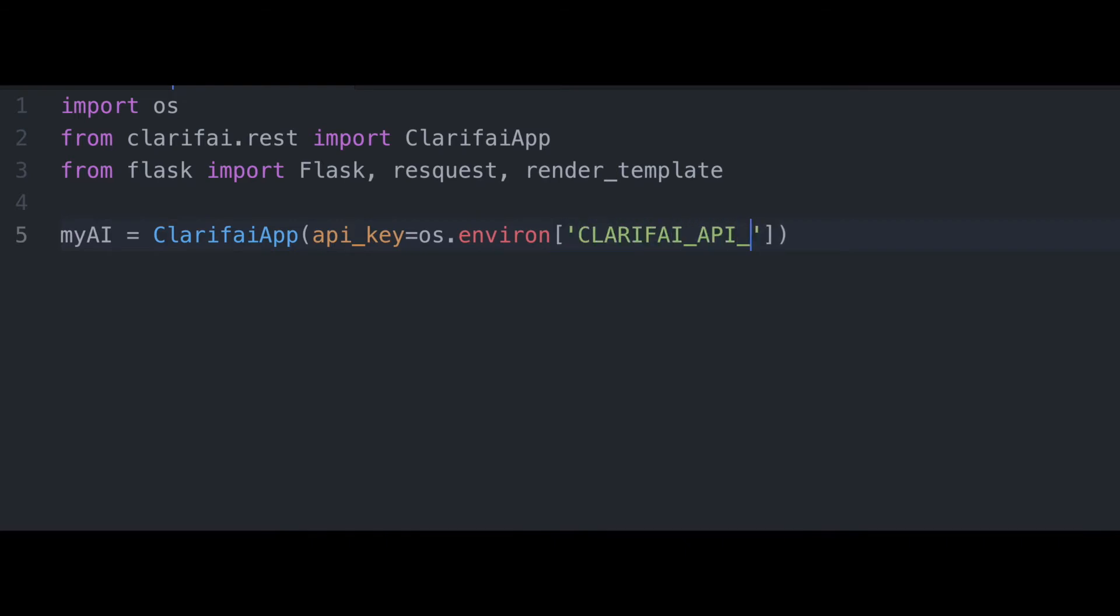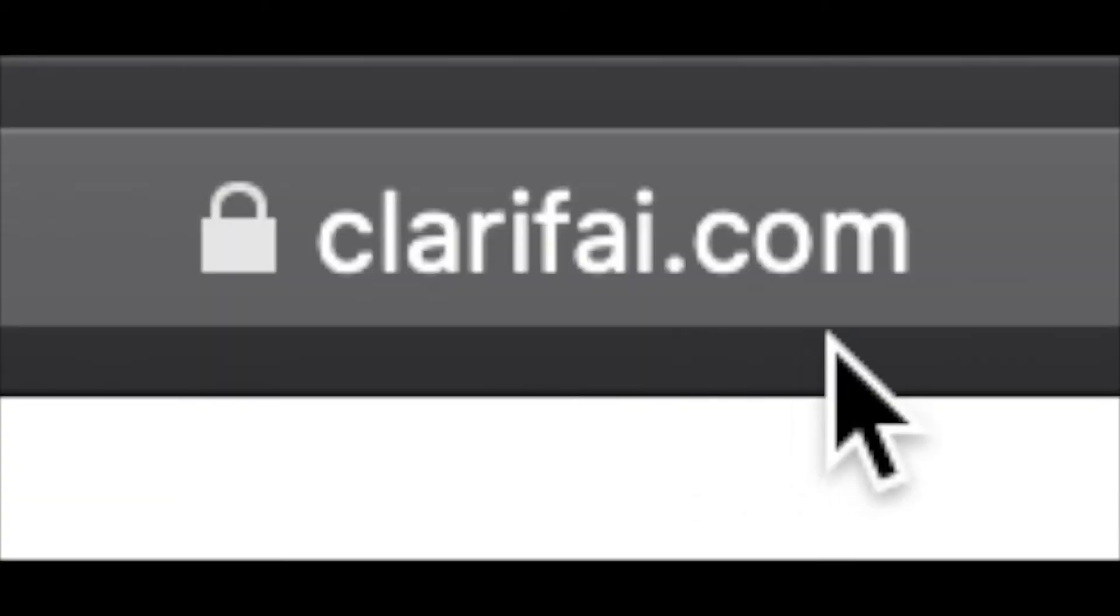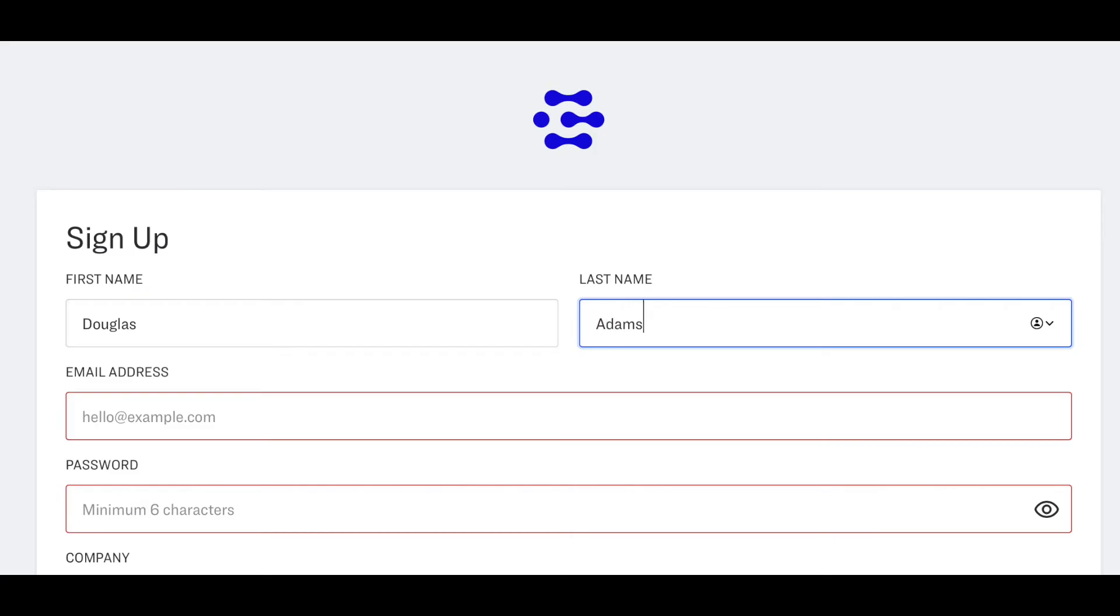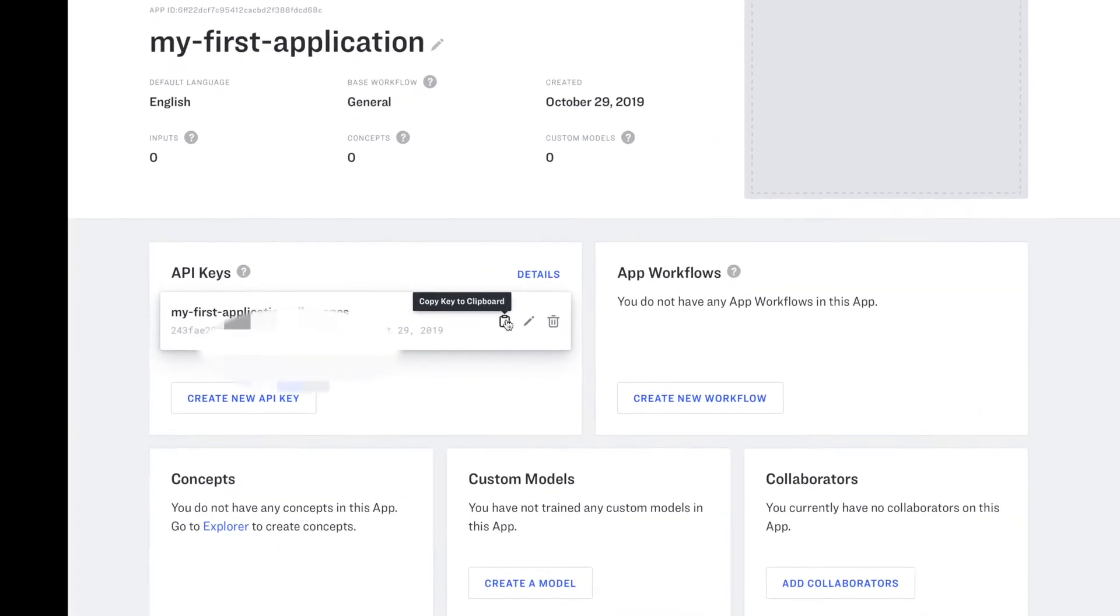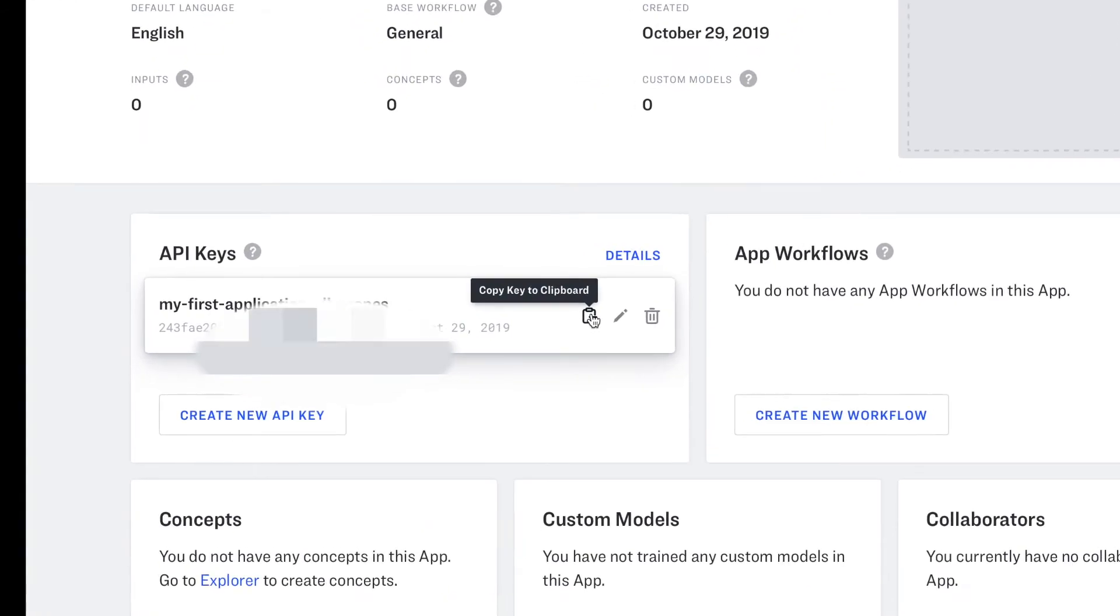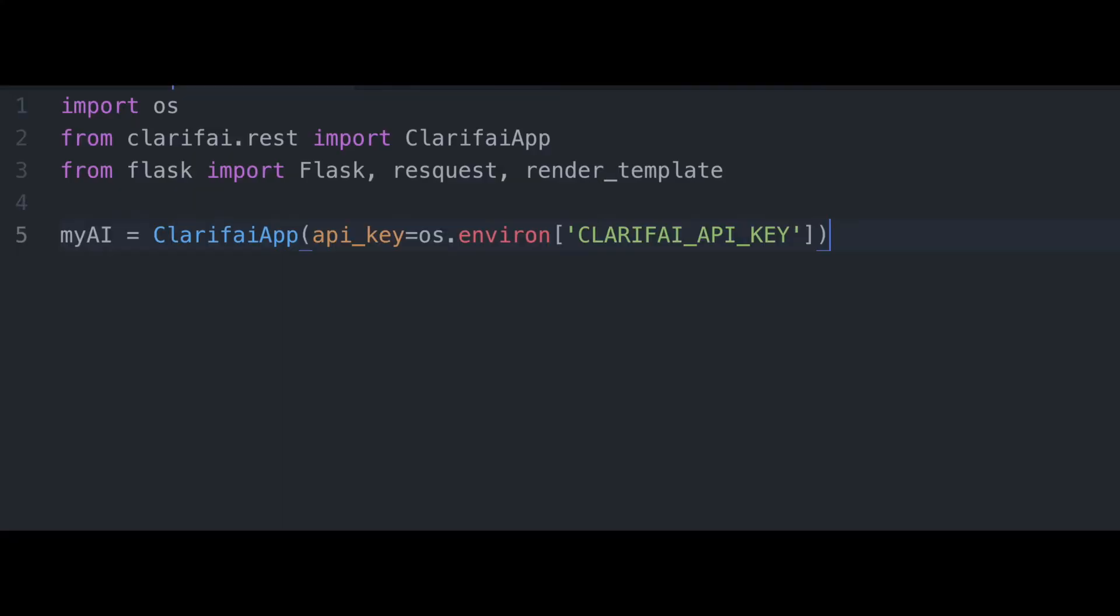Now, if you don't have an API key already, just navigate to the Clarify website, set up an account for free, and go here to your myai myAPI key and click copy to clipboard. You're ready to go.